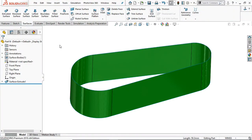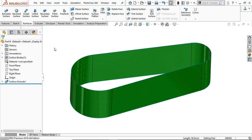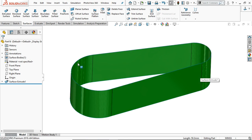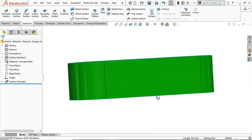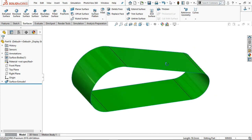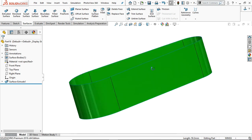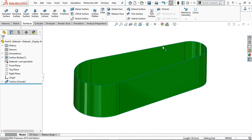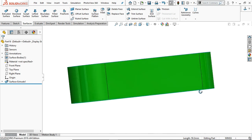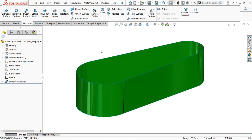In this tutorial, we are going to learn the filled surface. I have already created this extruded surface, which has both sides open. Now I am going to fill this upper part or the lower part using the filled surface.